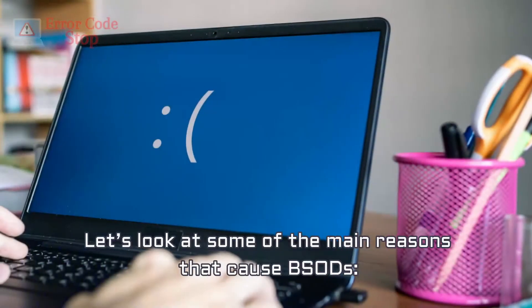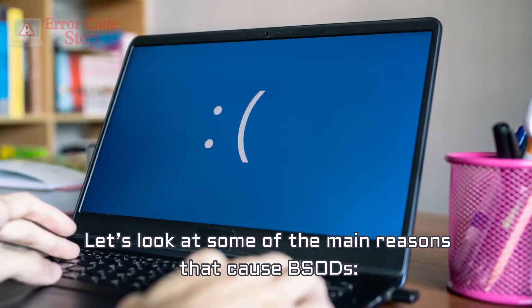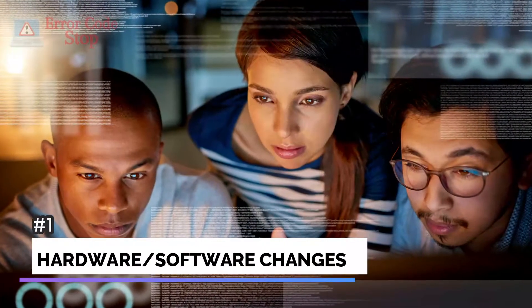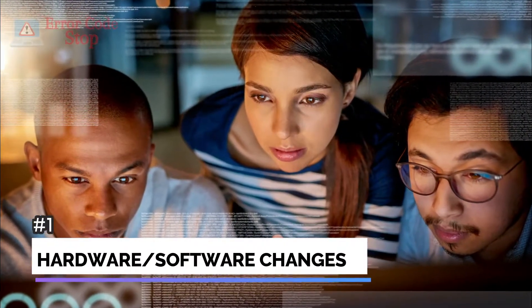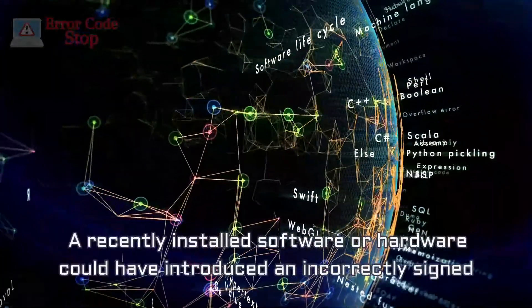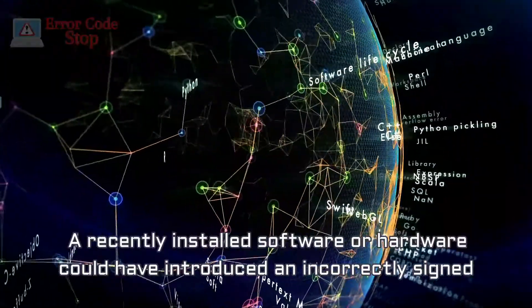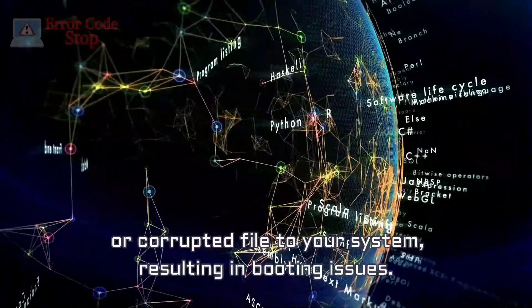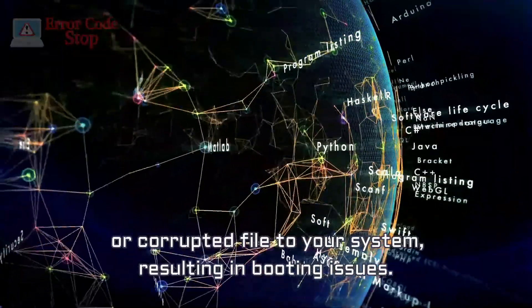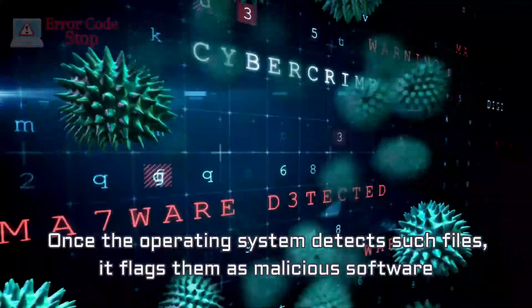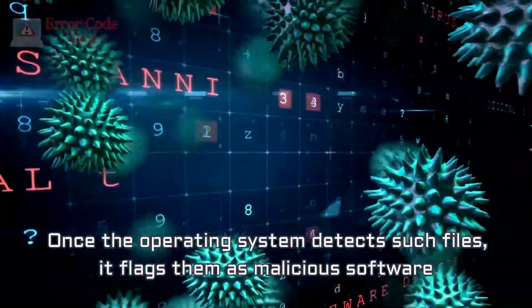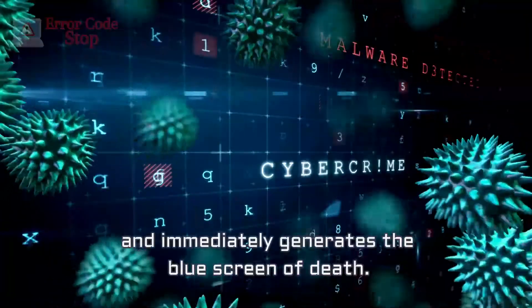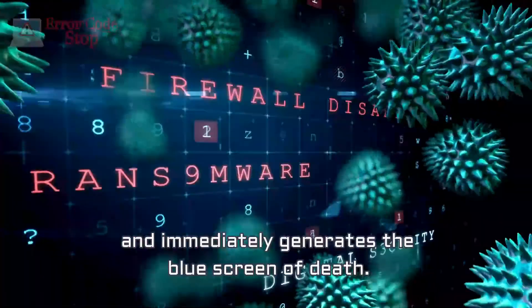Let's look at some of the main reasons that cause BSODs. Number 1. Hardware or Software Changes. A recently installed software or hardware could have introduced an incorrectly signed or corrupted file to your system, resulting in booting issues. Once the operating system detects such files, it flags them as malicious software and immediately generates the blue screen of death.